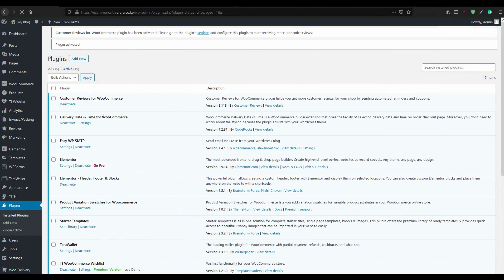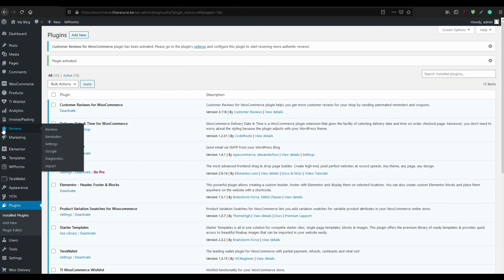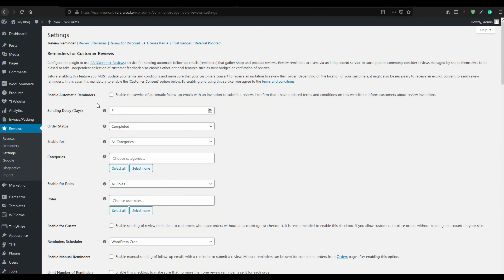After we activate the plugin, we can see a new Review button in the menu. Select Reviews and go to Settings. The first thing you need to set is to enable the automatic reminder — activate this option.